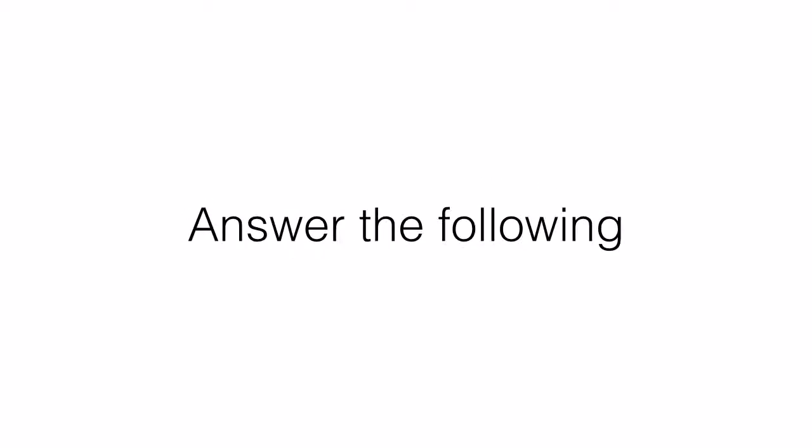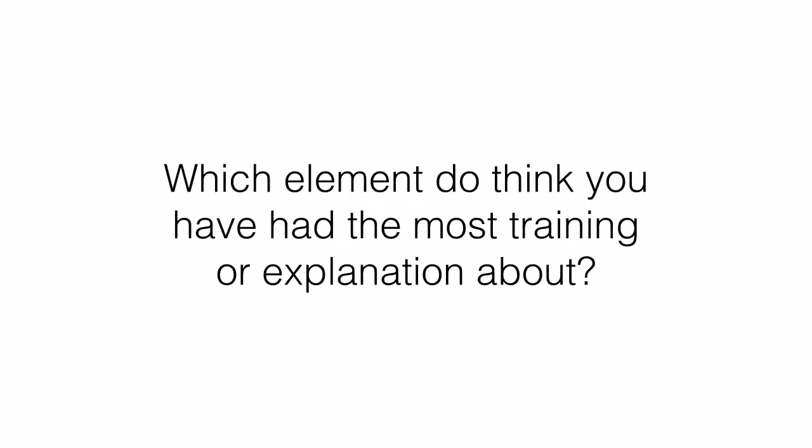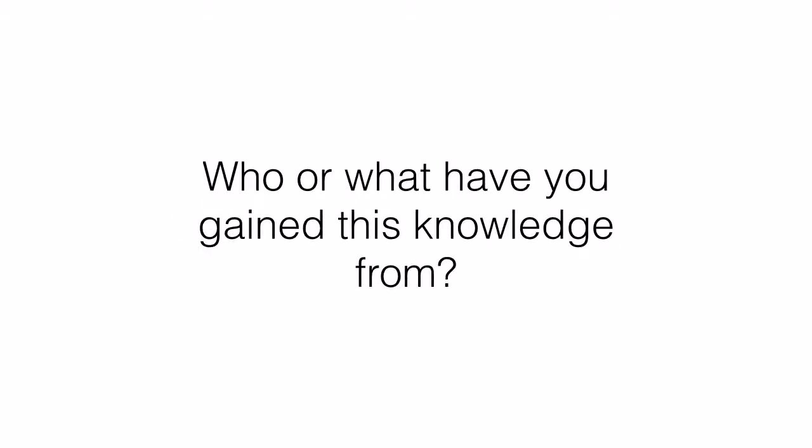Answer the following questions in your slides. Which element do you think you have had the most training or explanation about? Who or what have you gained this knowledge from?